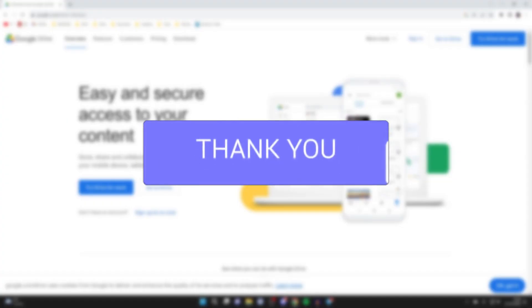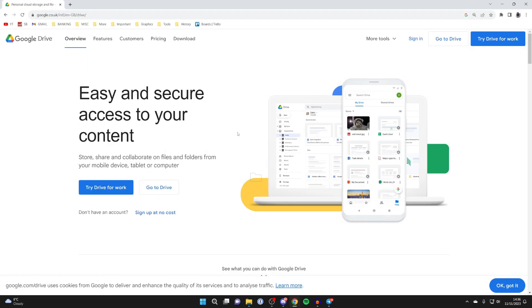First, go to Google Drive. You can search for it or go straight to drive.google.com.